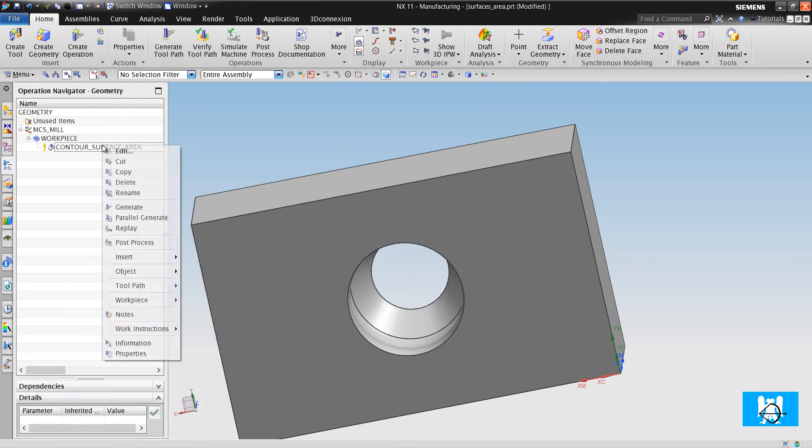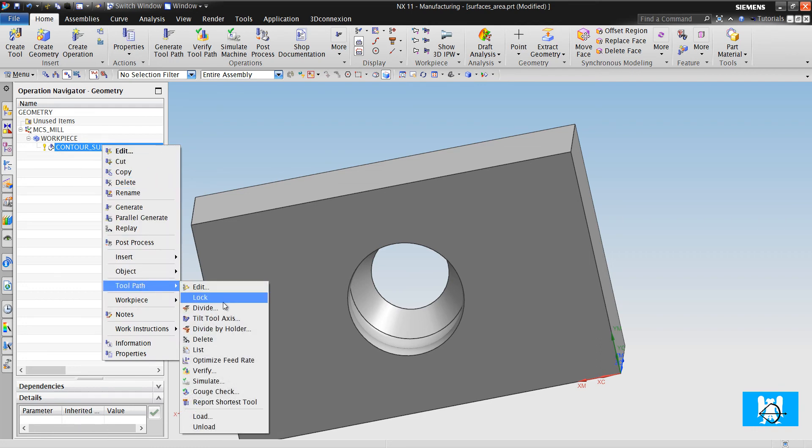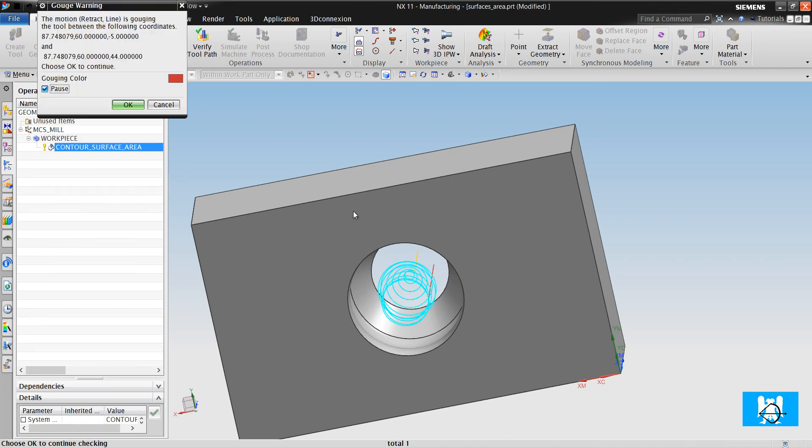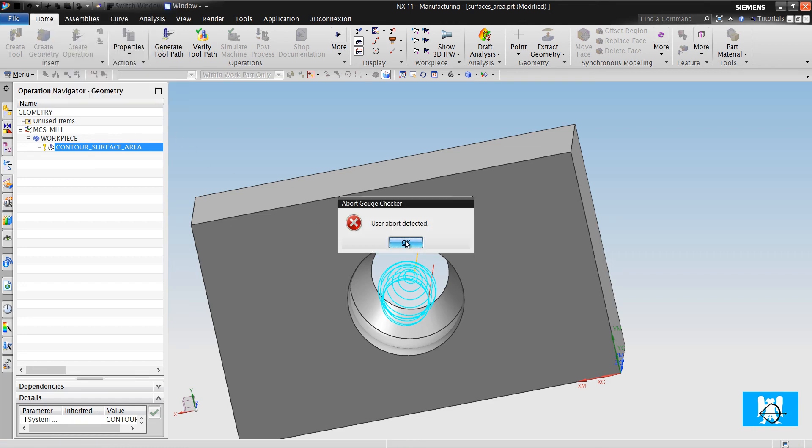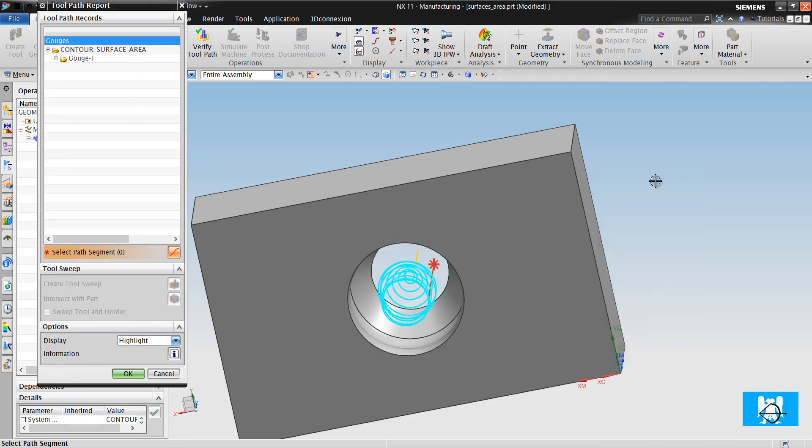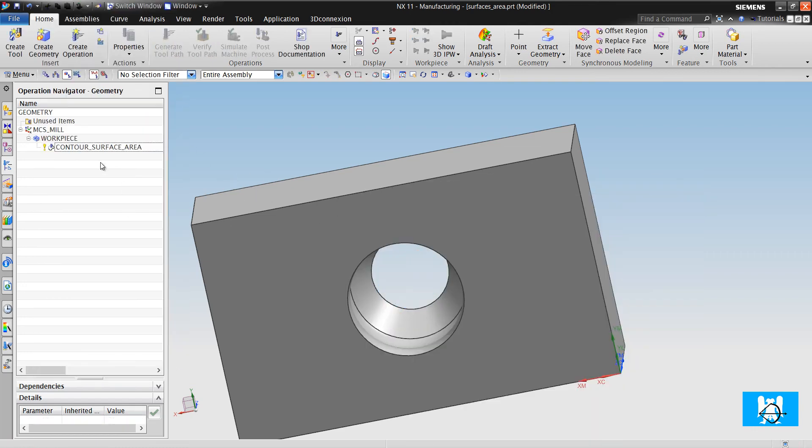Right click, toolpaths, gouge check. We click on pause on first gouge collision. We click OK, and we can see the gouge.